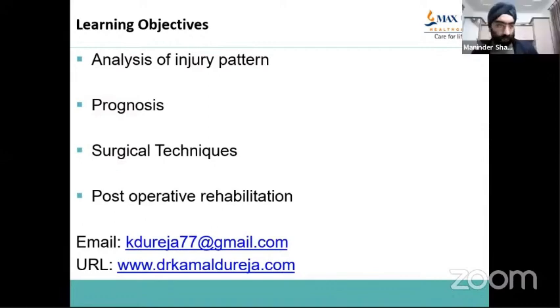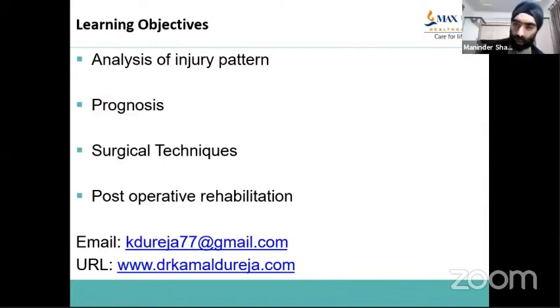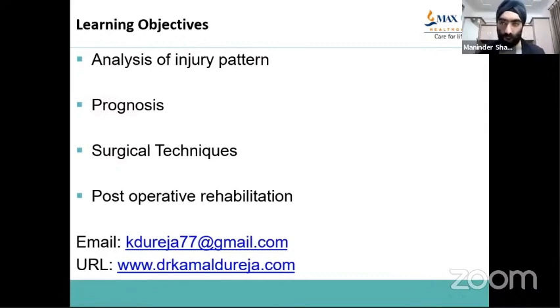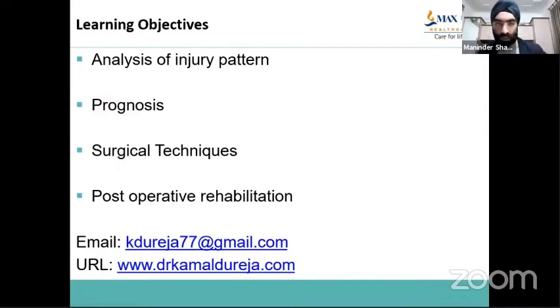Thank you, Dr. Kamal. That was a great overview and descriptive discussion of ankle fractures — how to assess them, treat them, and the rehab protocols for these injuries.